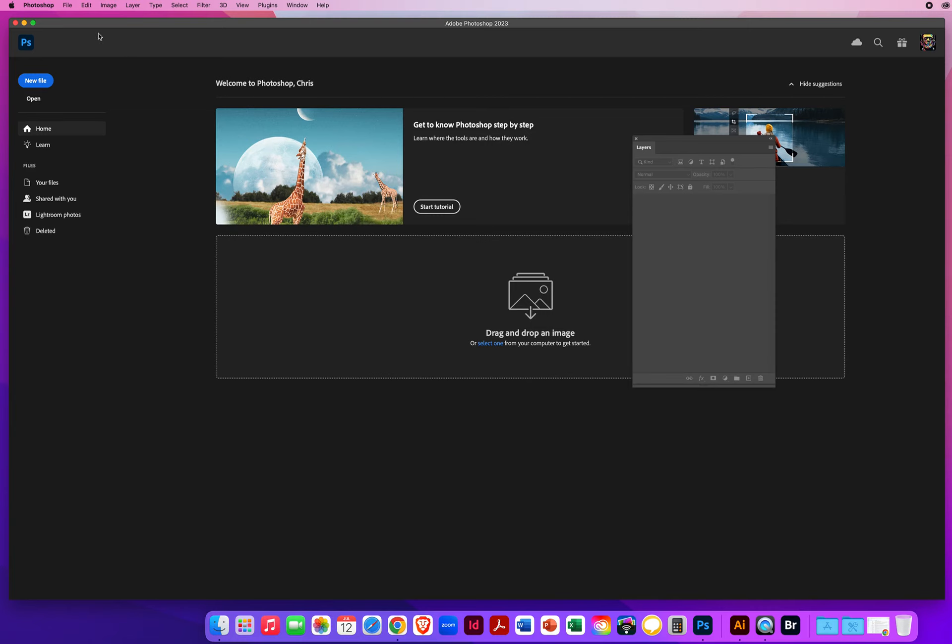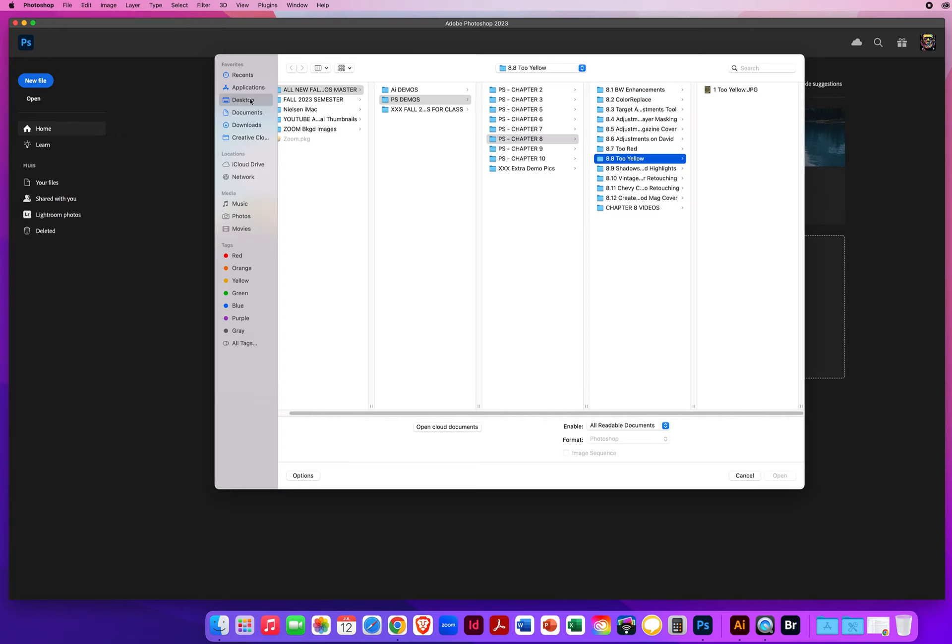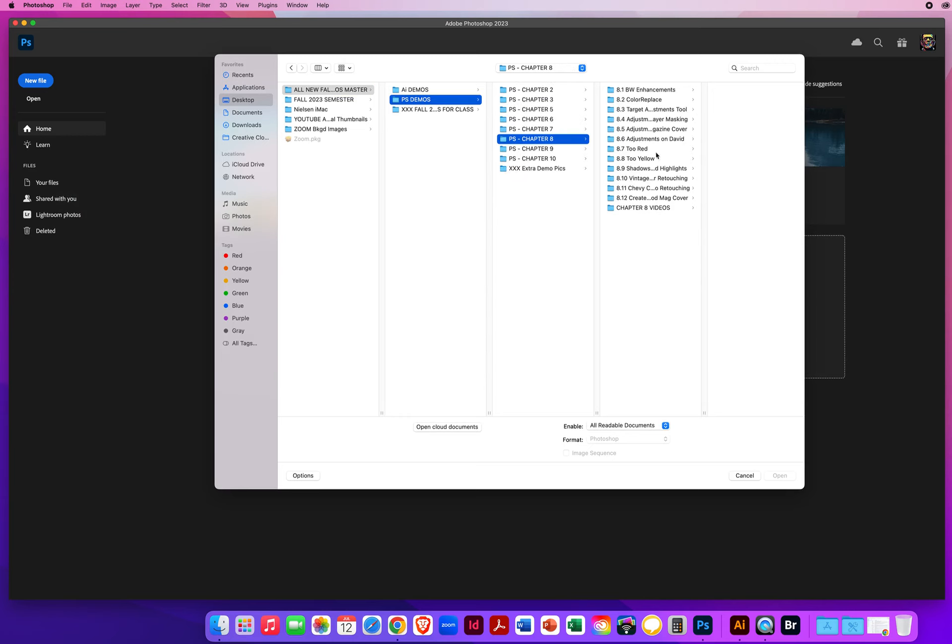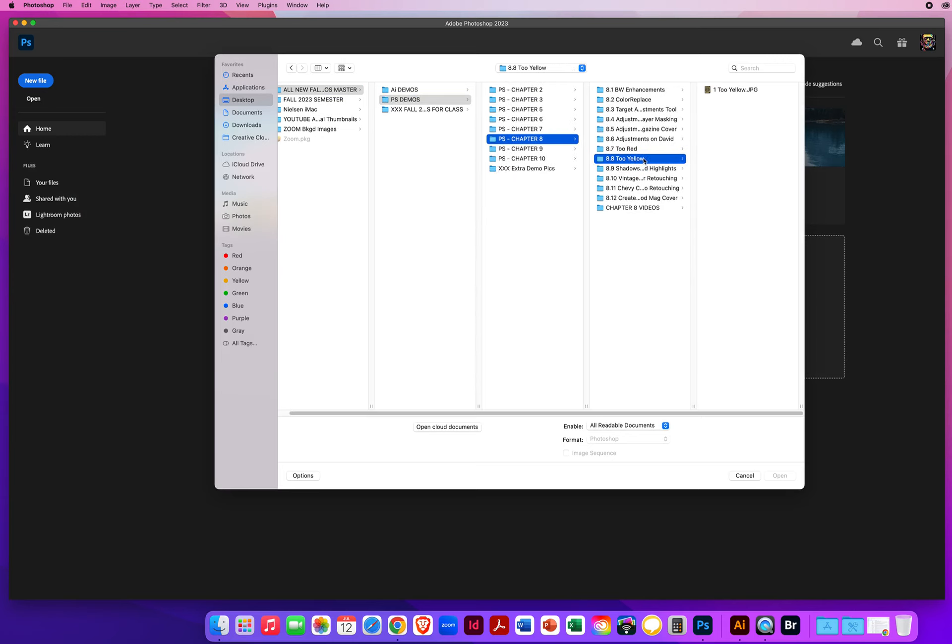I'm going to go to File and Open, and we'll find my Chapter 8 folder and 8.8 too yellow.